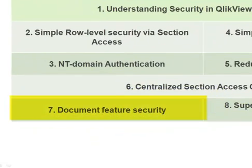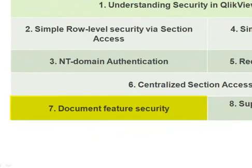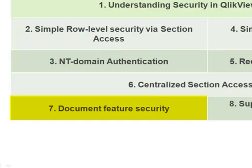In this short video, I want to discuss implementing document feature security in QlikView. In previous videos, we've been looking at row and field level data security using section access, but we can also use section access to apply document feature security on any particular file in QlikView.